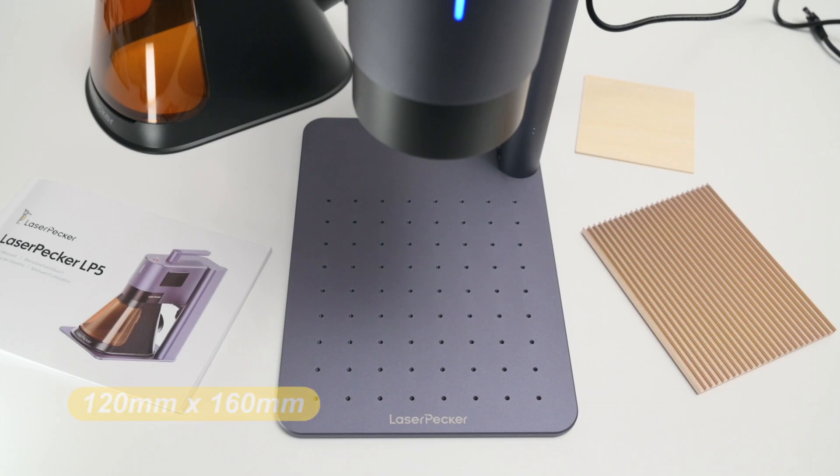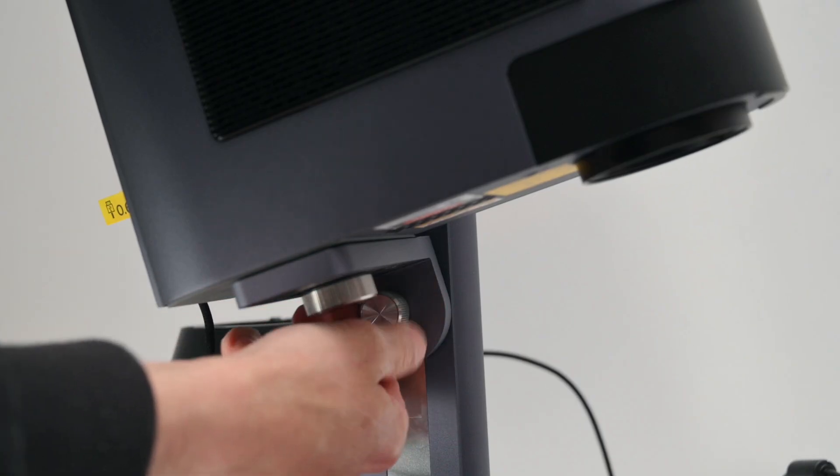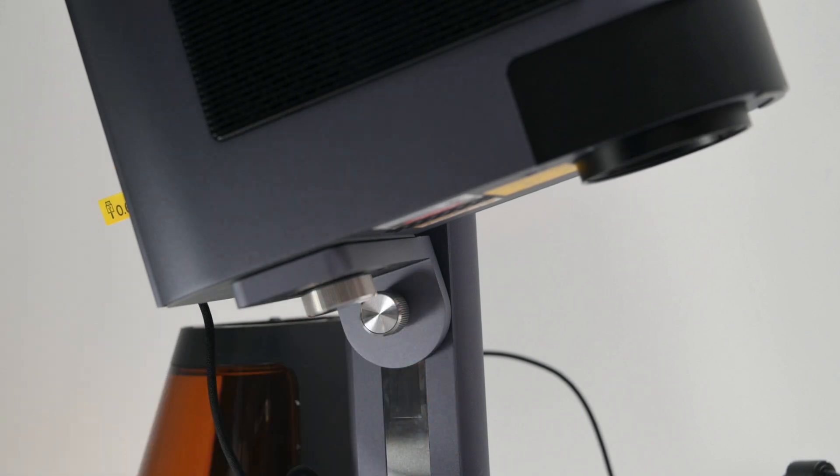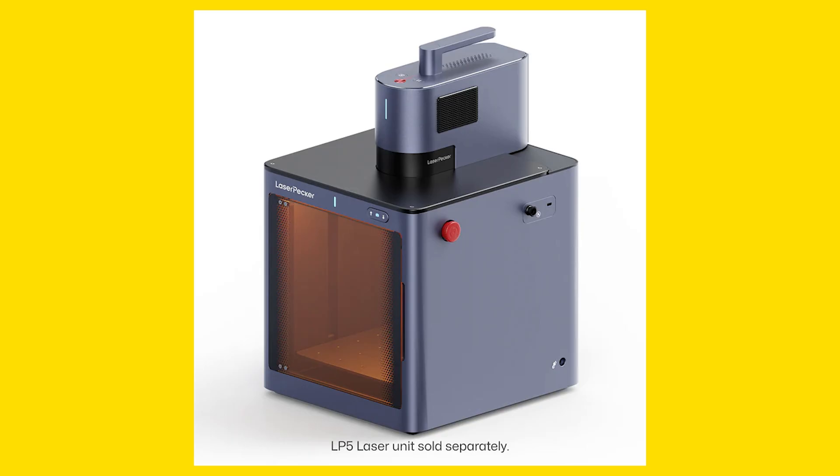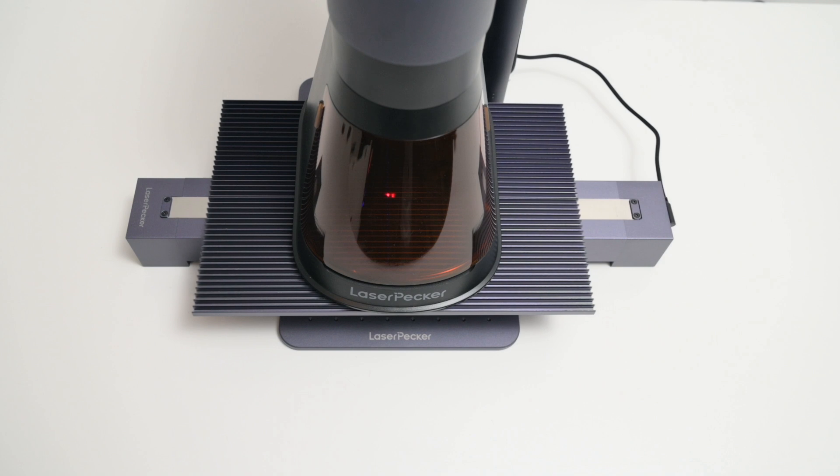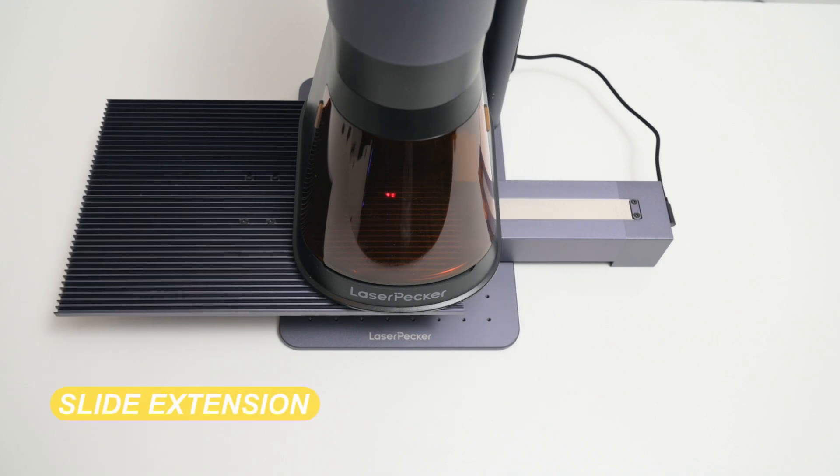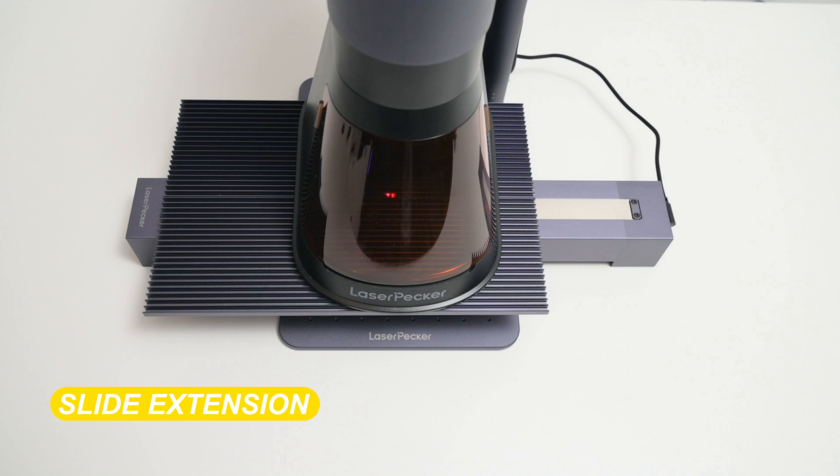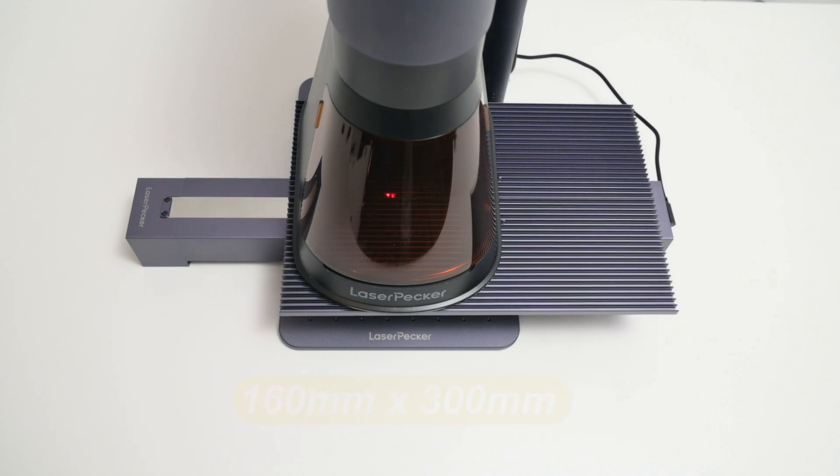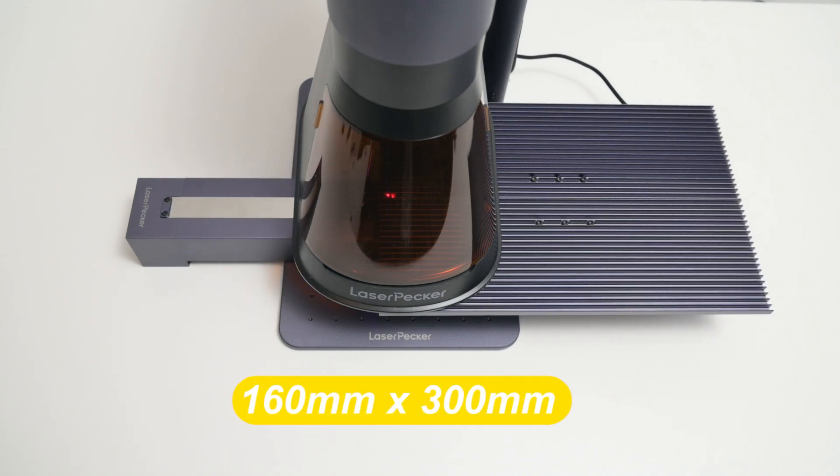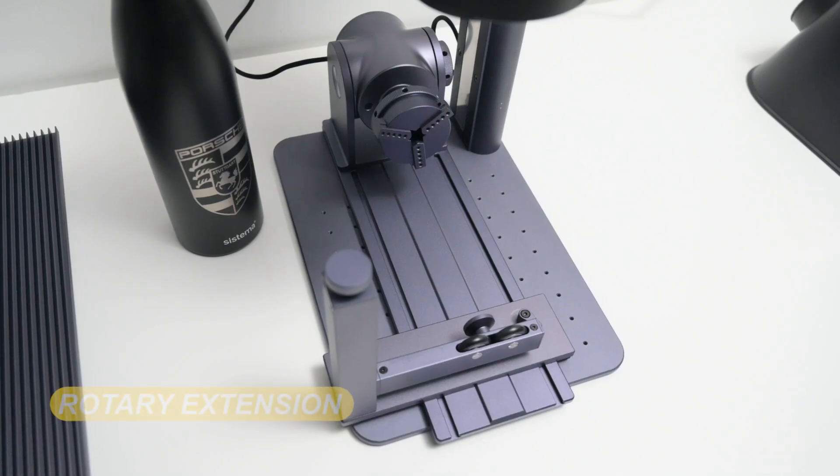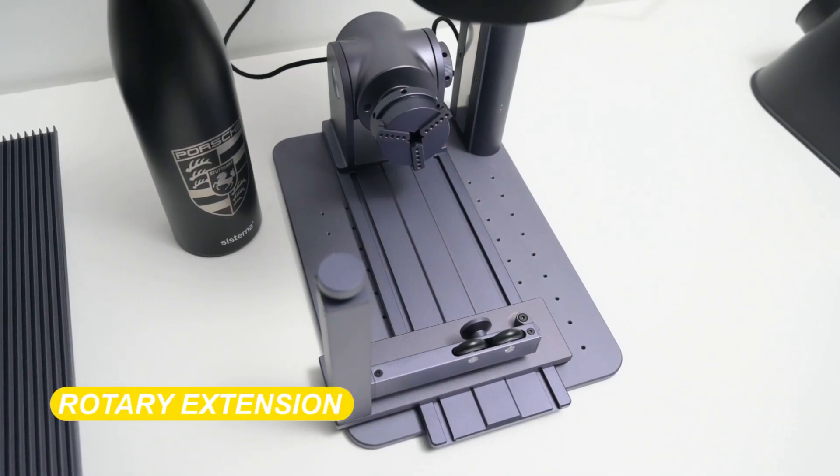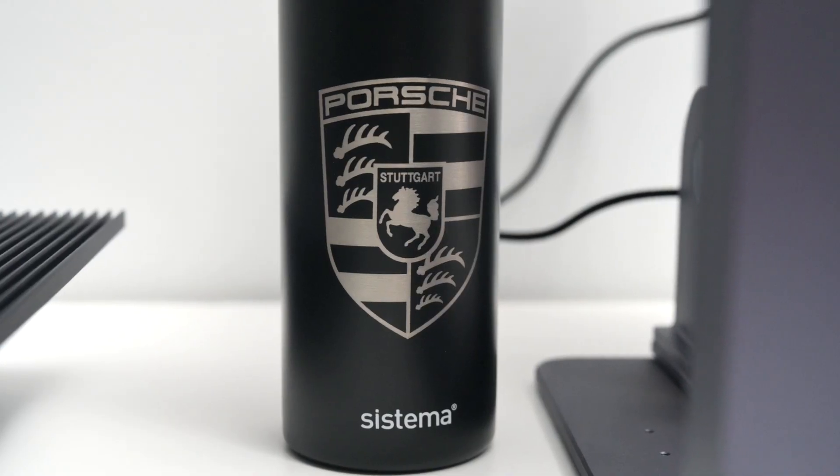The LP5 has an engraving area of 120x160mm, which is a good size for small engraving projects. The LP5 is also able to be used at multiple angles and even with the optional safety enclosure that has a built-in camera. It's a highly modular and expandable device that you'll be able to cover most small DIY engraving projects. If you do want to work on something slightly larger, the optional slide extension accessory expands the workspace to 160 by 300mm. And there's an optional rotary extension that's used for engraving onto round objects, like this aluminum bottle.